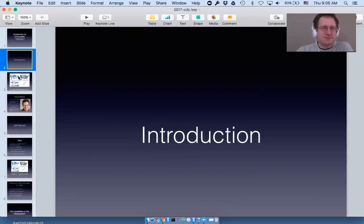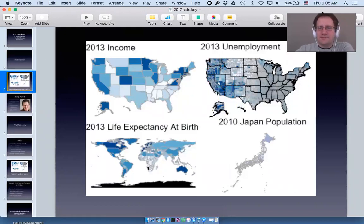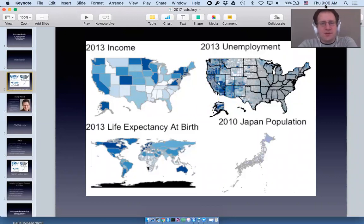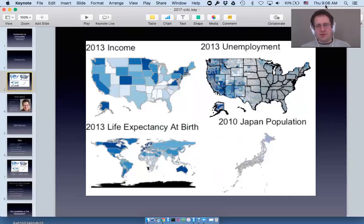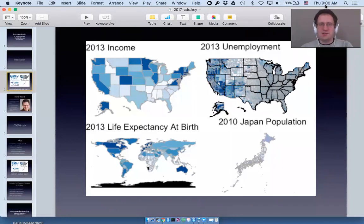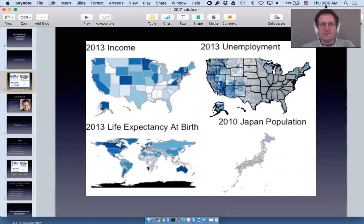So what are we looking at here? These are all maps made with the choroplethr package. A choropleth map is any map that shows regions — such as states, counties, or countries — and expresses a value for those regions through color. All four of these maps are choropleth maps.